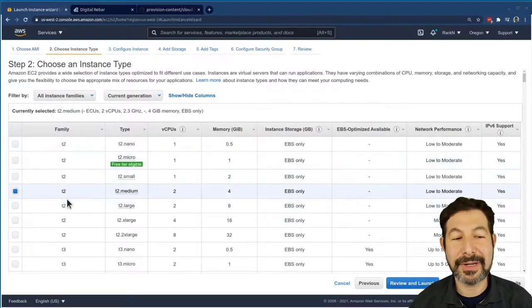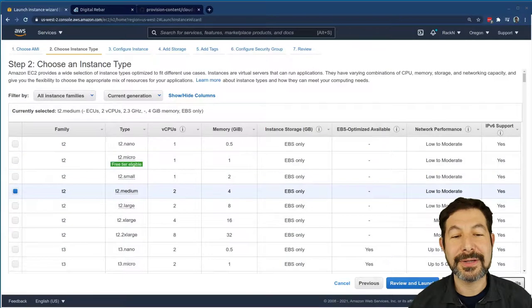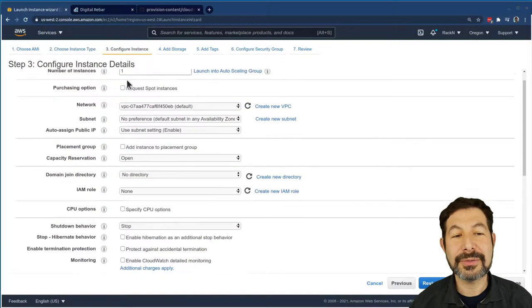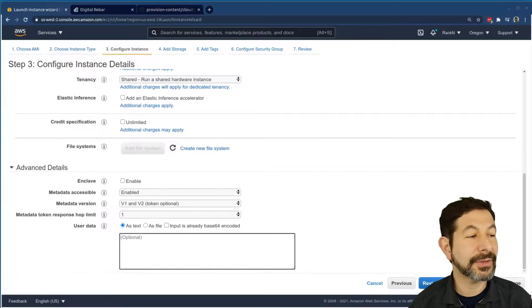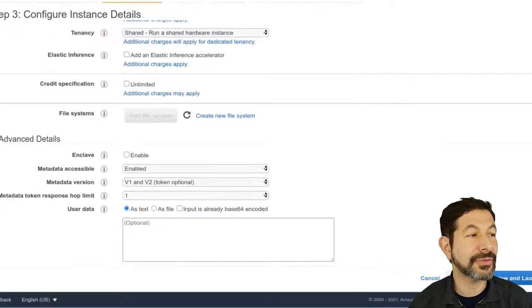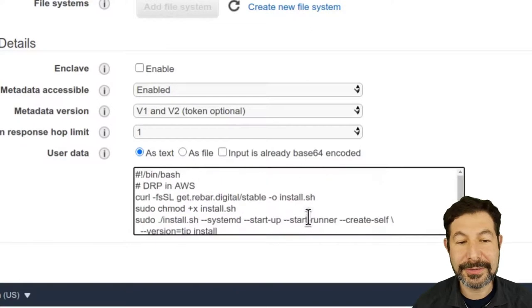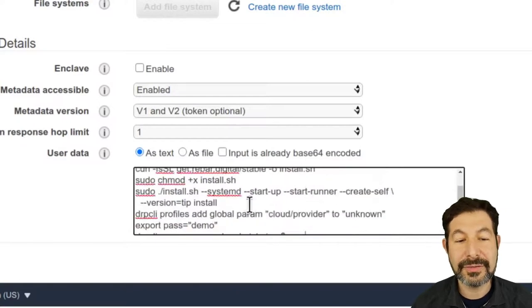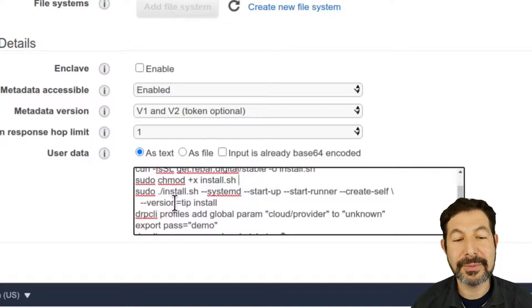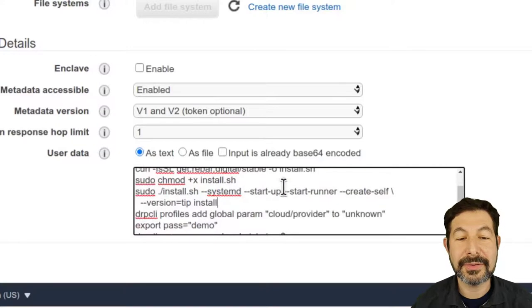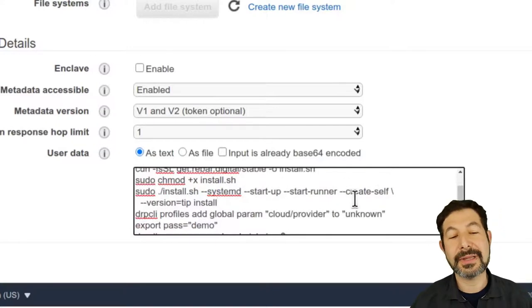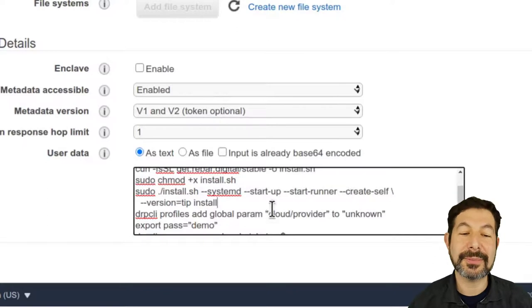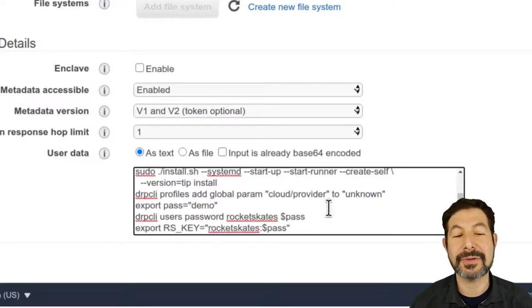Four gigs of RAM is more than sufficient for this. For the instance details, all these are fine, but I also want to go ahead and add a Digital Rebar install script over here. So this is going to download the install.sh file, set it to executable, and then run install.sh with systemd. We're going to tell it to start up and start runner. That's going to allow us to avoid having to SSH in and do any additional installation steps on the box. And we're going to use the tip install.